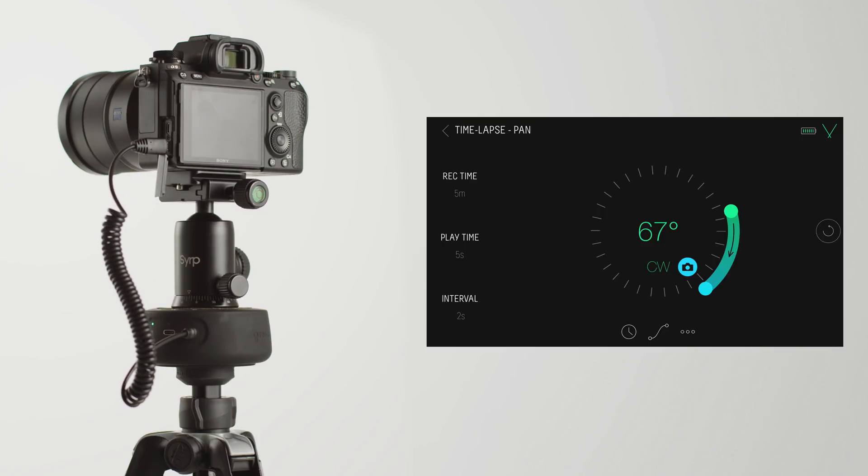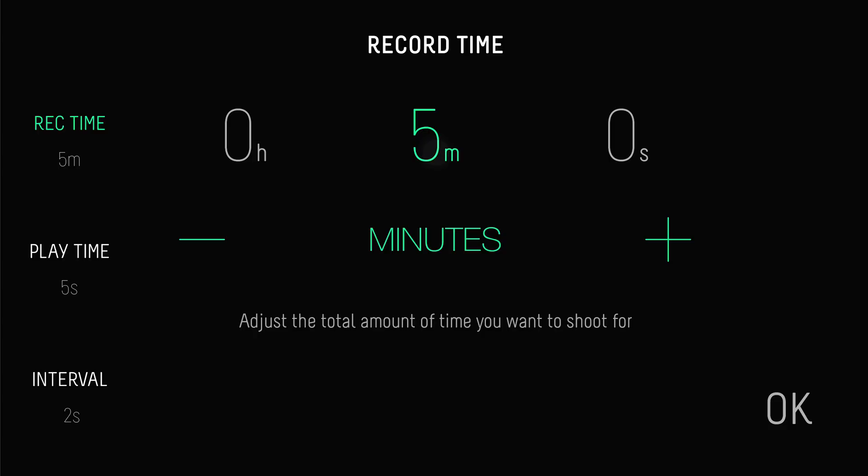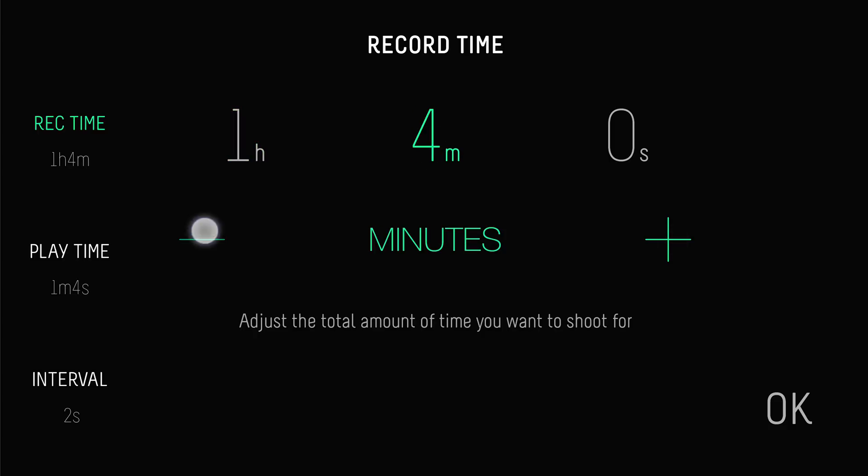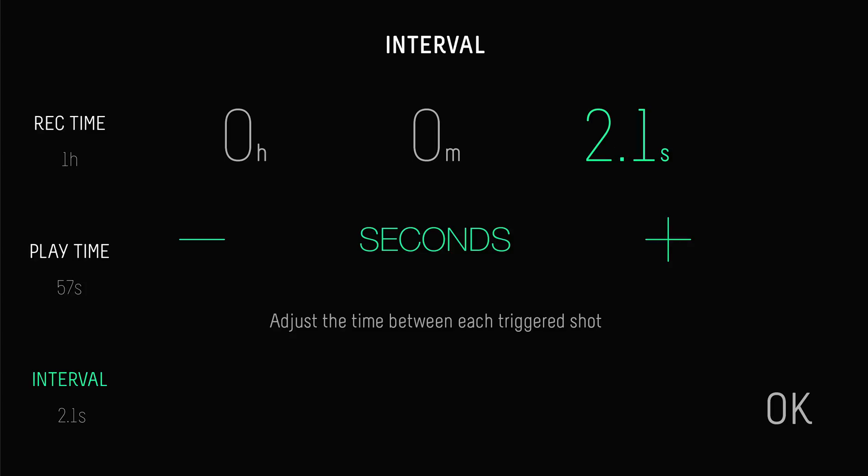With the movement set, now adjust your timelapse settings. Starting with record time, let's say we want to run this recording for one hour. Then adjust your interval. That's how often you want to take a photo. If you have fast moving objects in your scene, such as people, then we recommend a lower interval, say 3 seconds.